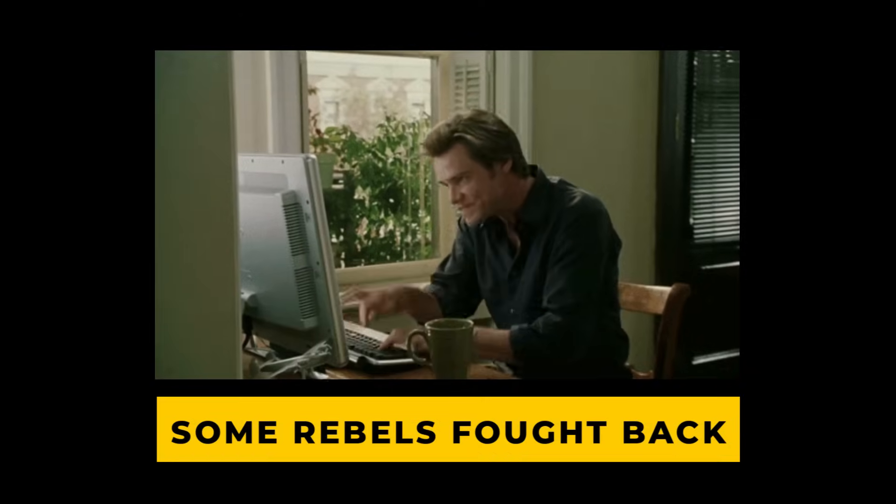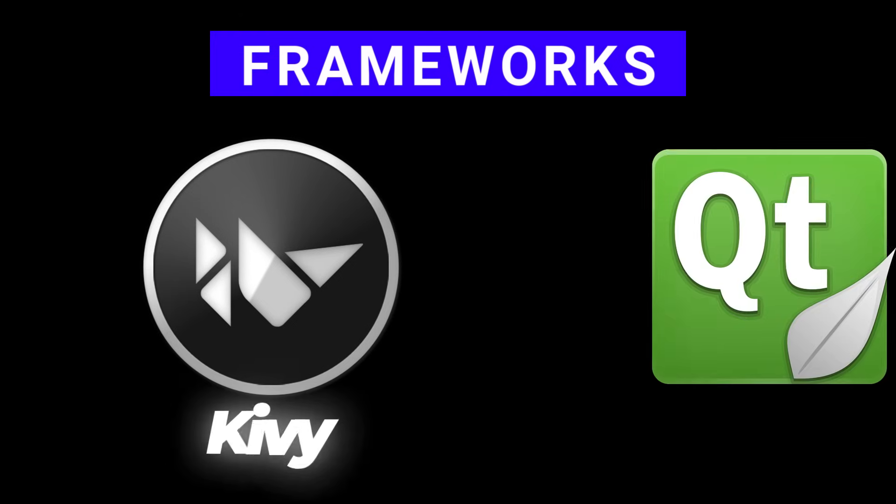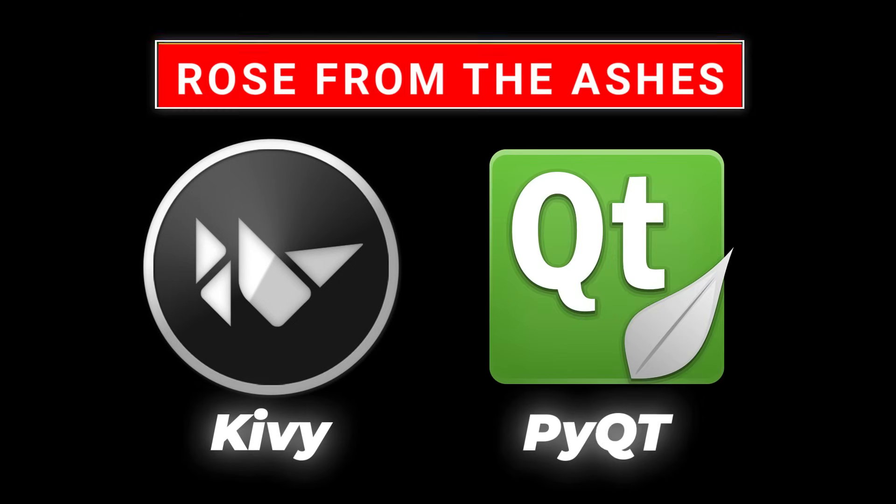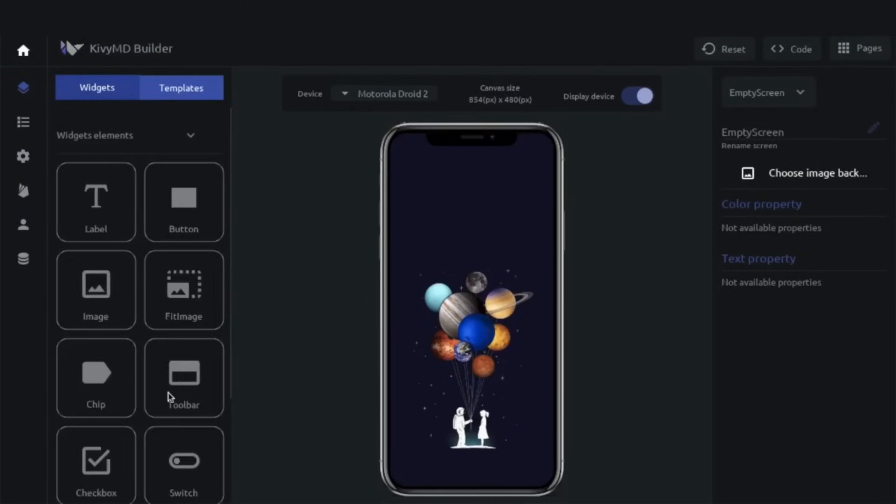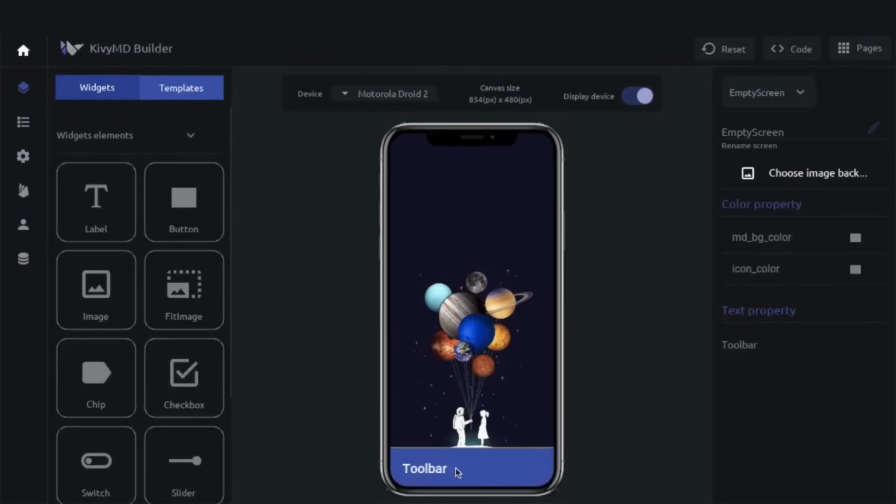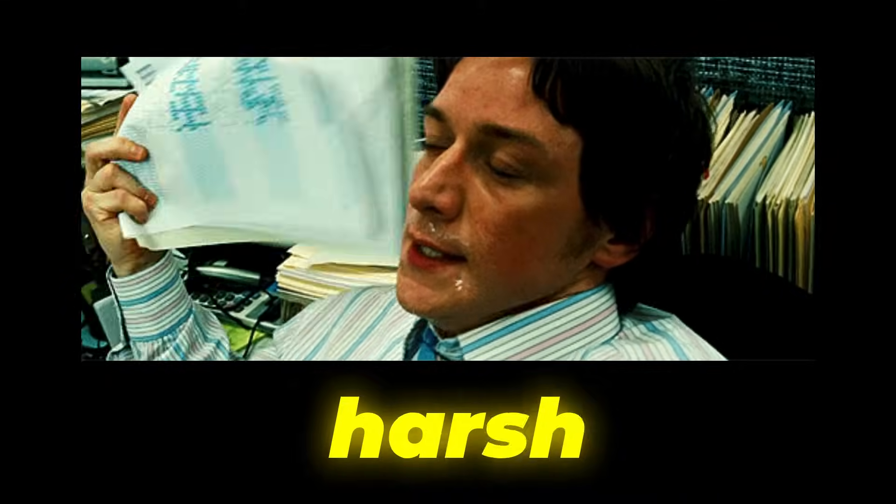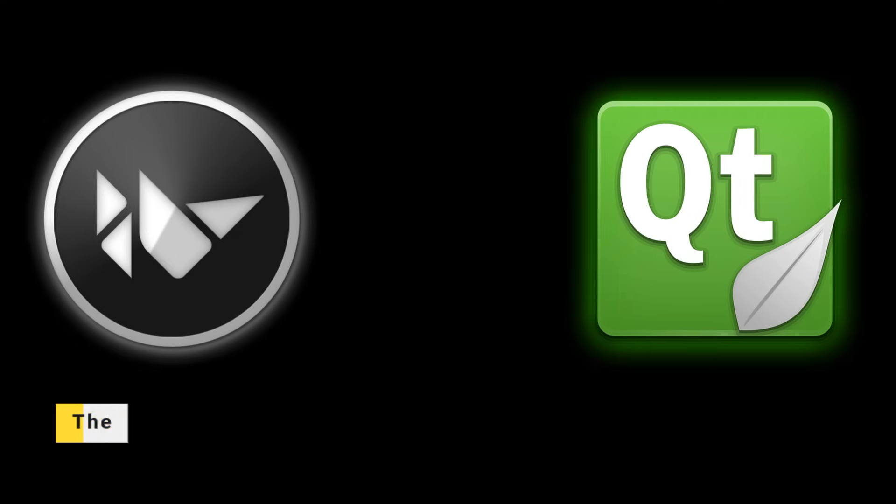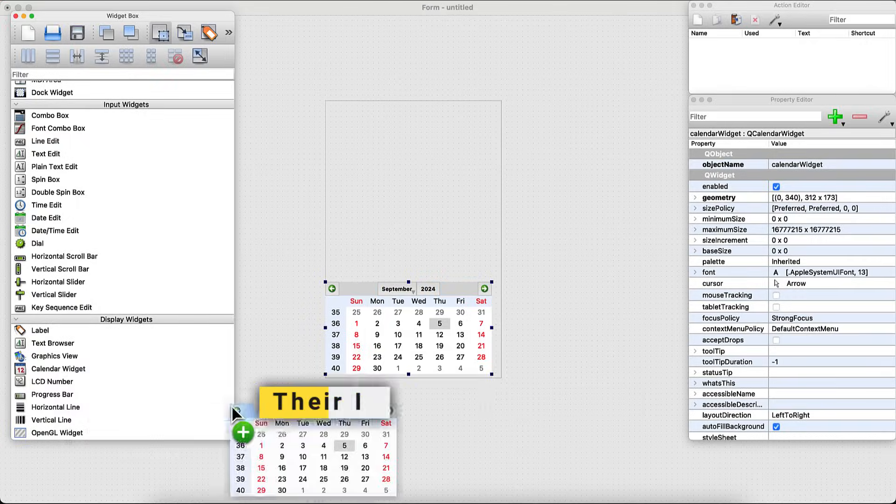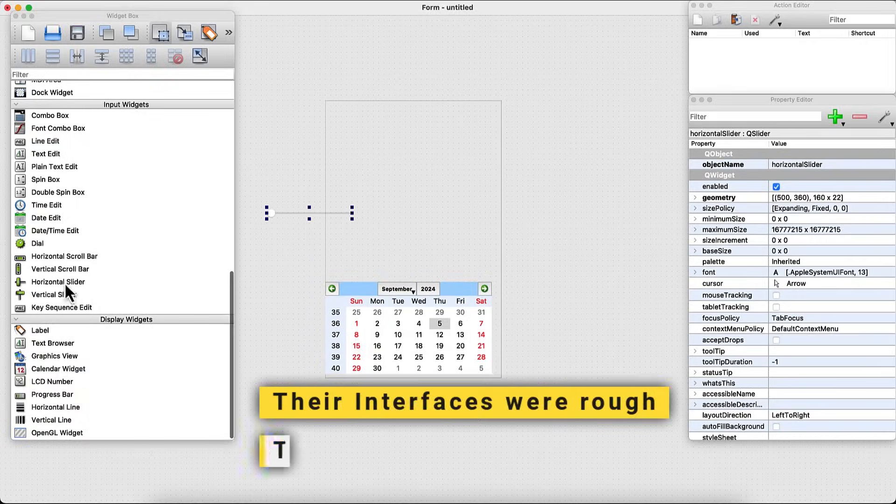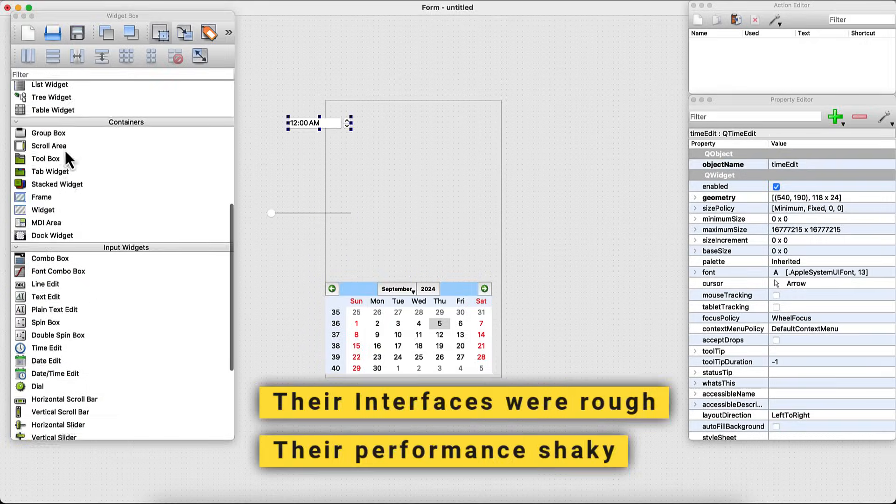Frameworks like Kivy and PyCute rose from the ashes, promising a way to build mobile apps in Python. But here's the harsh truth: these frameworks never stood a chance against the competition. Their interfaces were rough, their performance shaky.